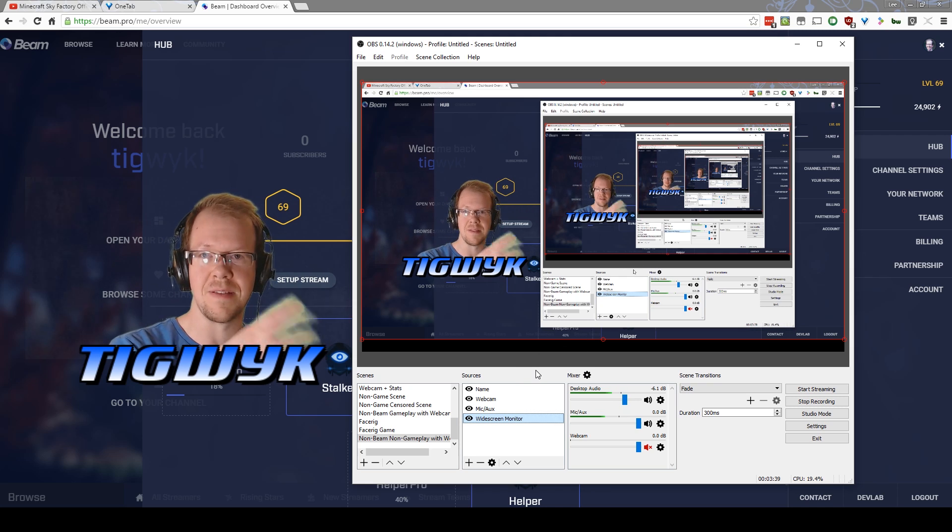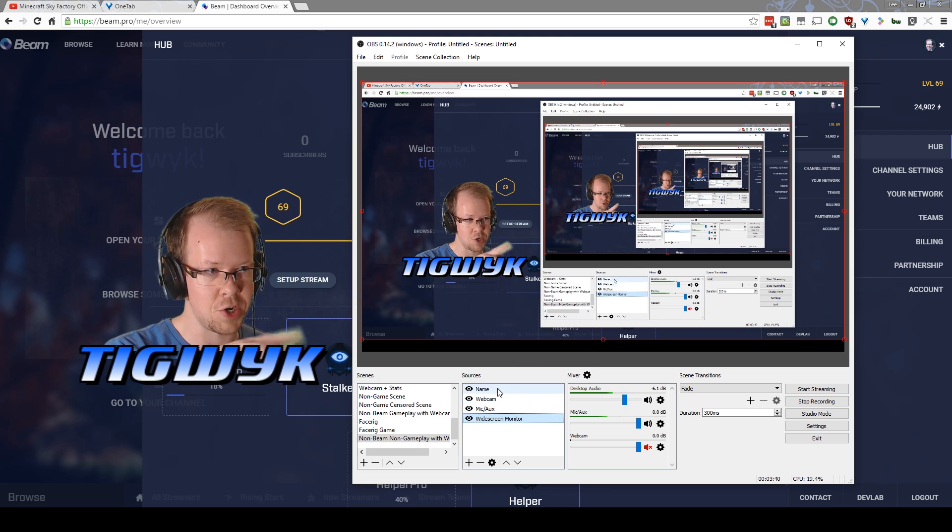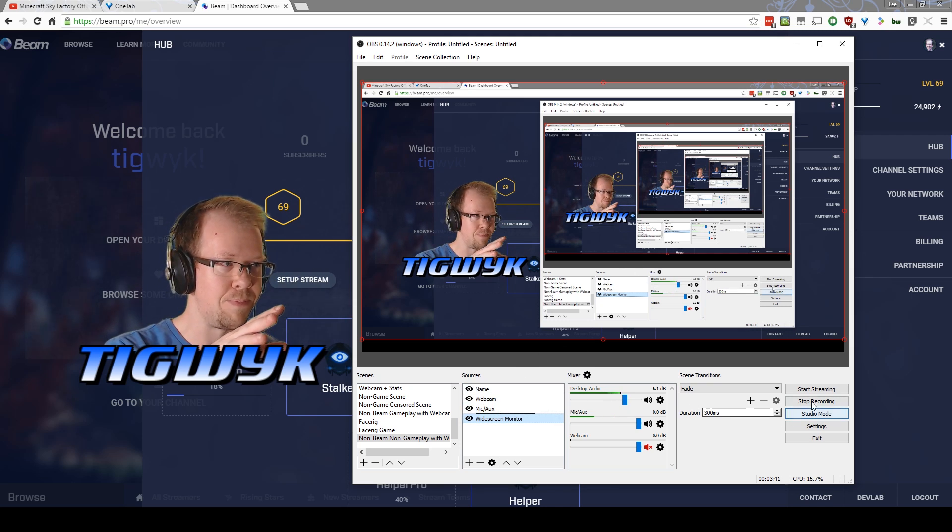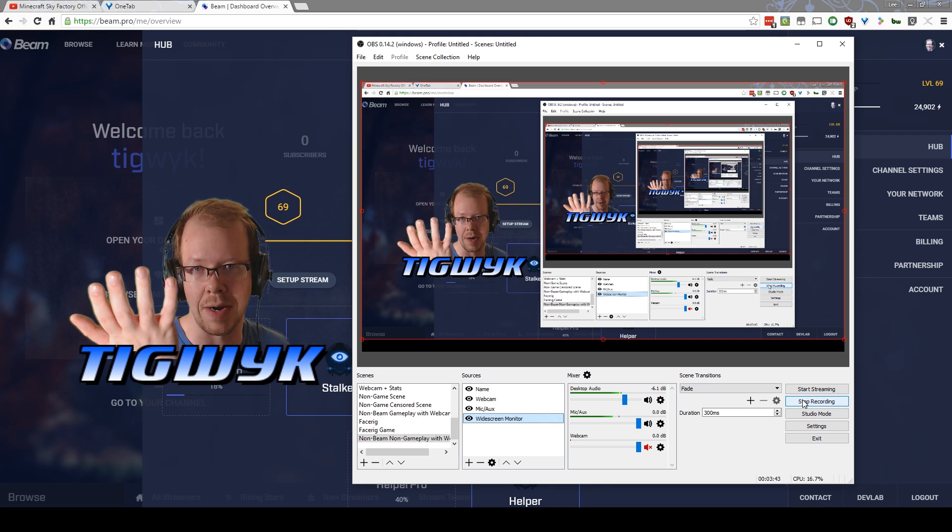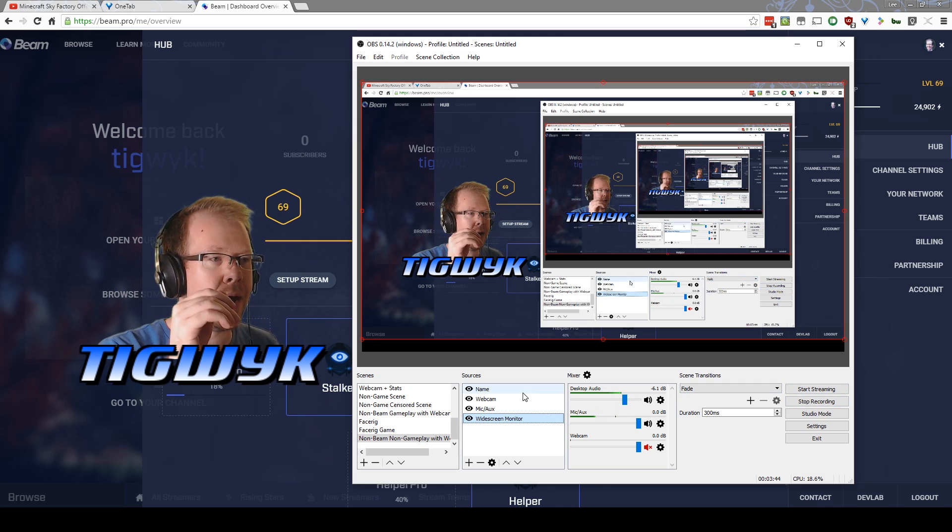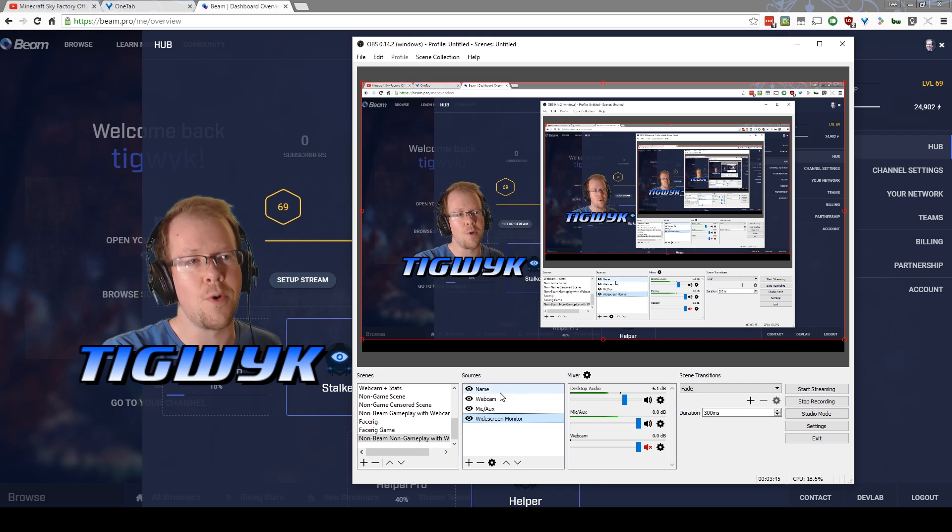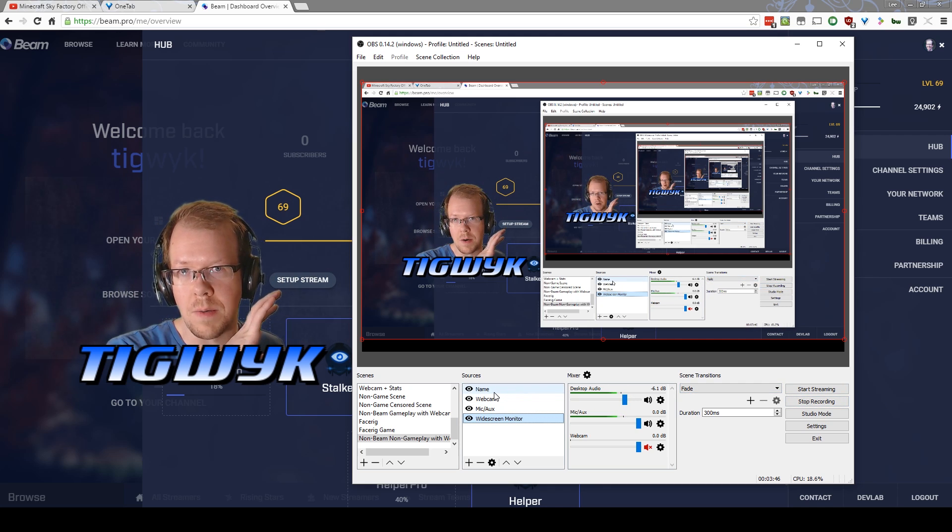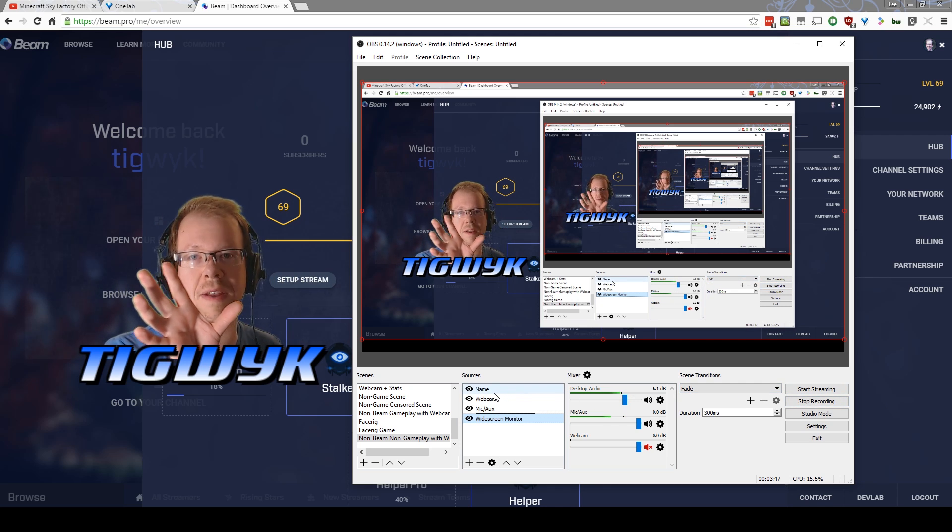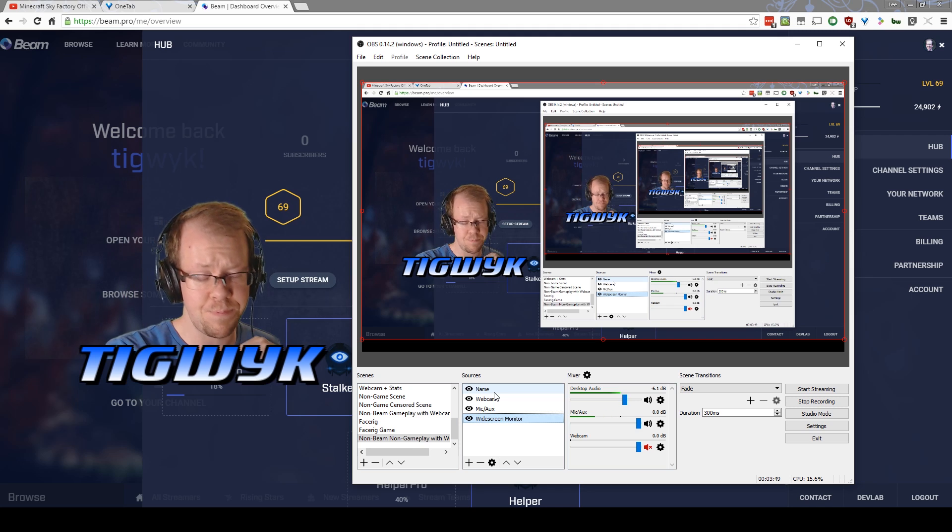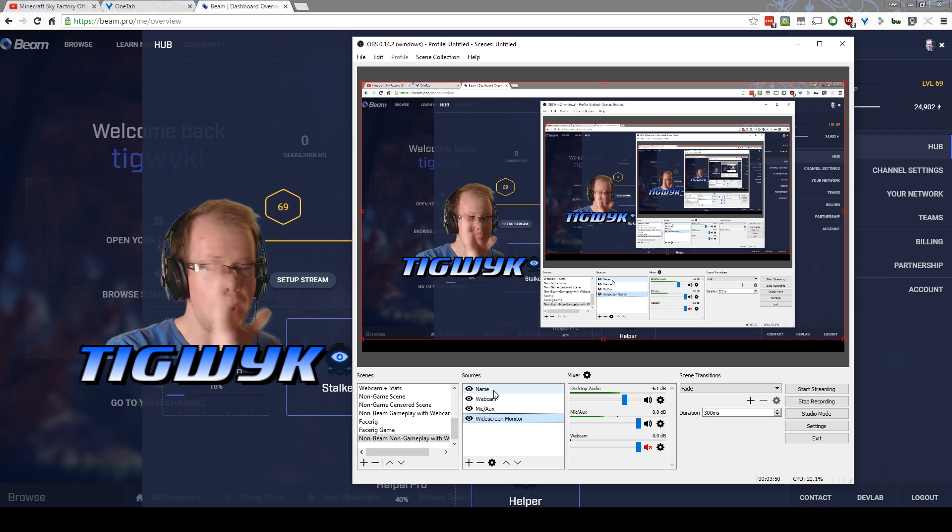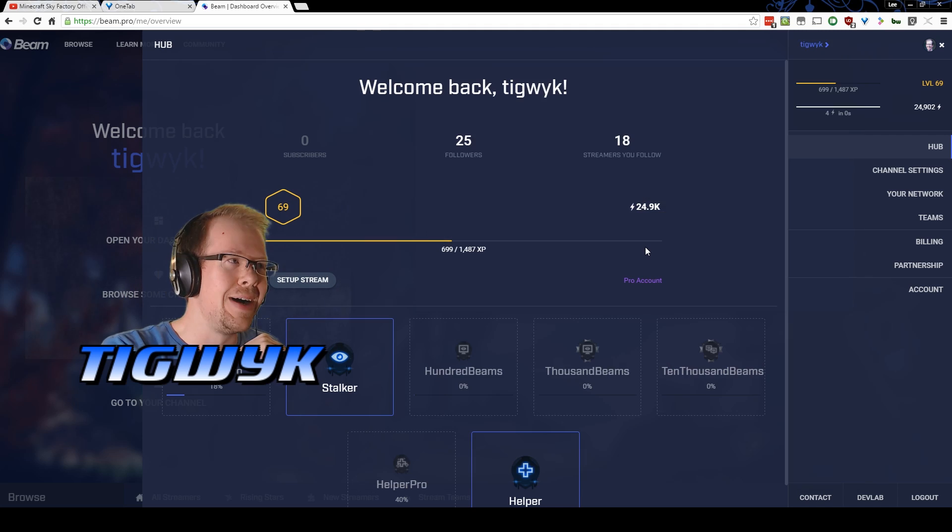Now if you're already doing OBS for YouTube stuff, it's no problem. You just switch your streaming instead of recording, right? If you've never done this before, there are wonderful tutorials on how to use OBS all over the web. I am no expert on OBS.